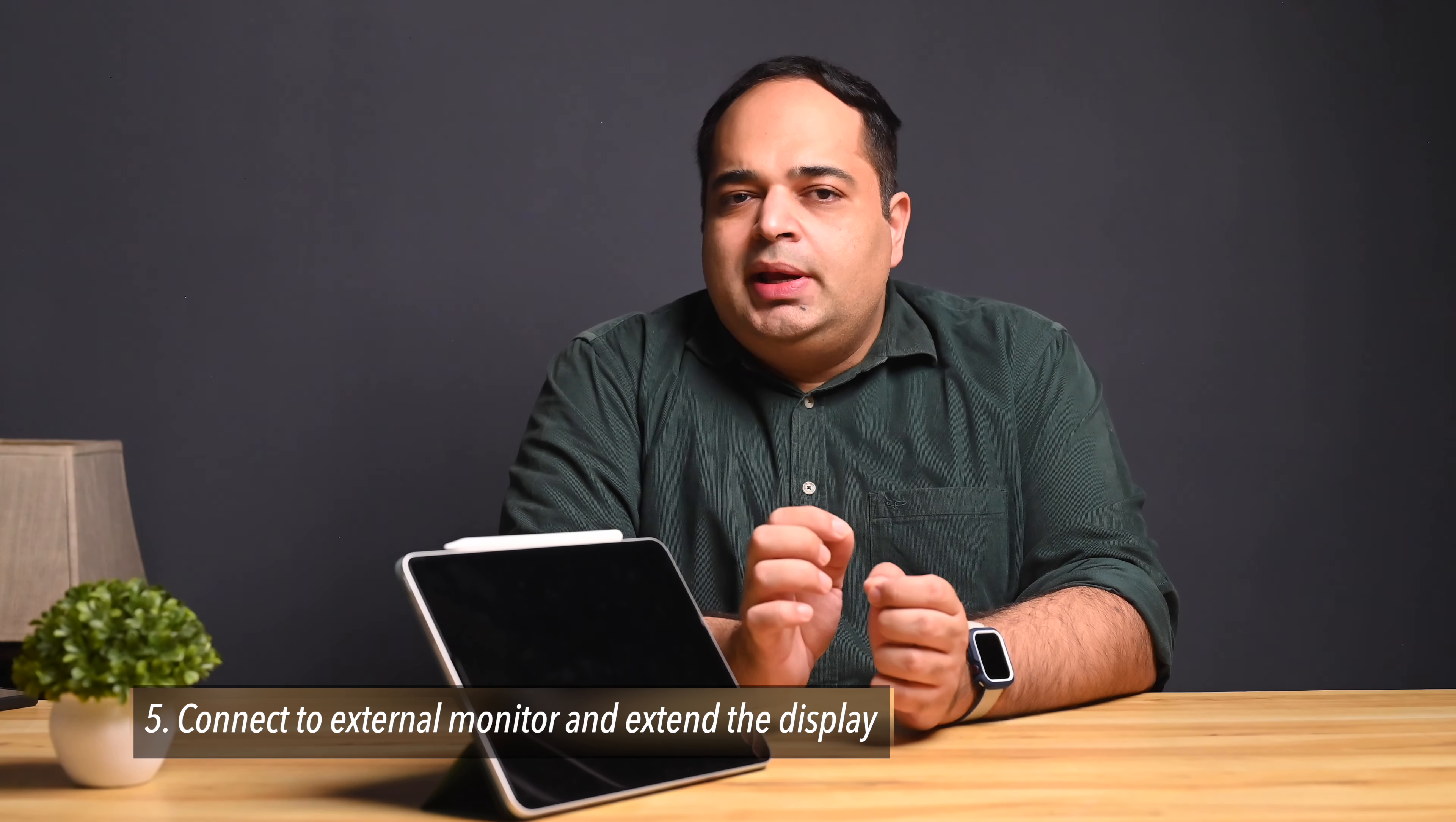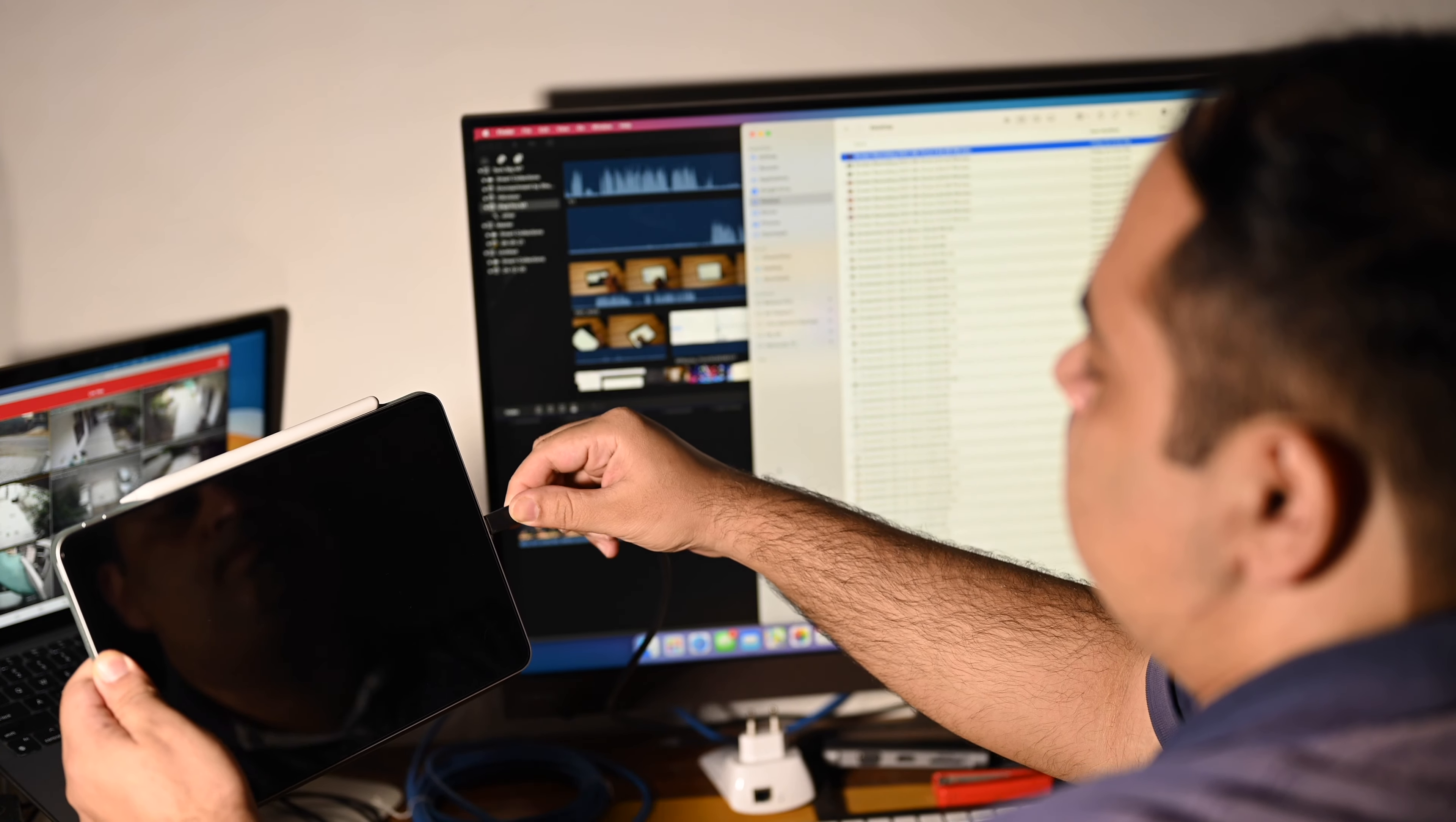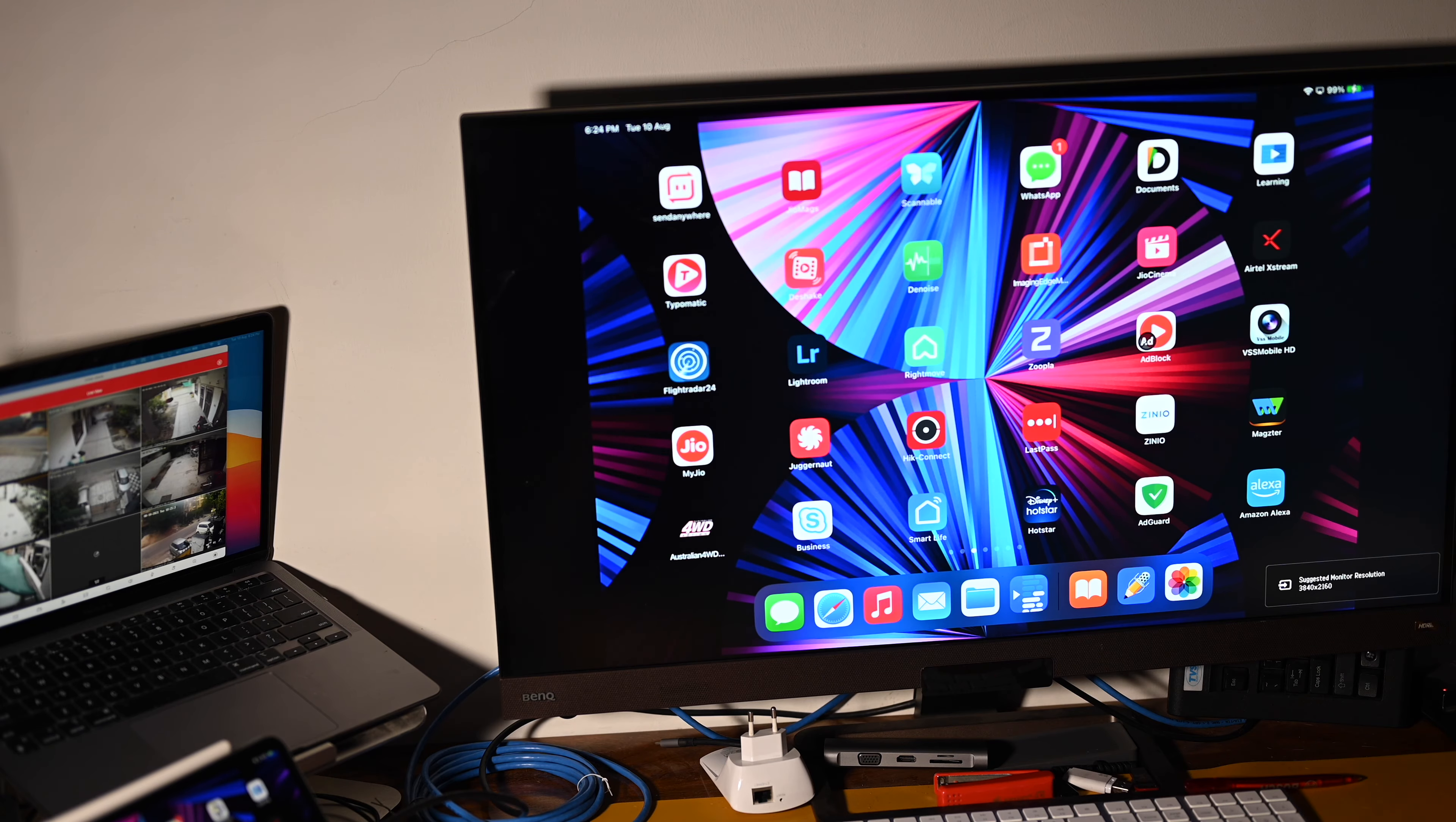The fifth thing that you cannot do with an iPad is connect to an external monitor and extend your display. That means once you connect the display, all you will see is a mirrored version of what's on your iPad, pretty much useless on such a large display.